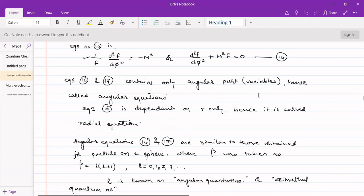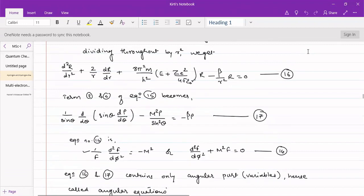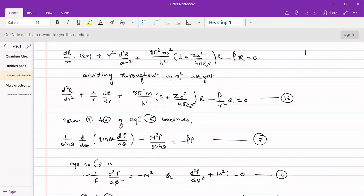The three ordinary equations we obtained were equation number 14, 16, and 17. Equation 14 is dependent only on the phi variable, equation 16 is dependent on r, and equation 17 is dependent on theta. We can call equation 14 as the phi equation, equation 16 as the r equation, and equation 17 as the theta equation. In this lecture we will attempt to solve these three equations and find their solutions.